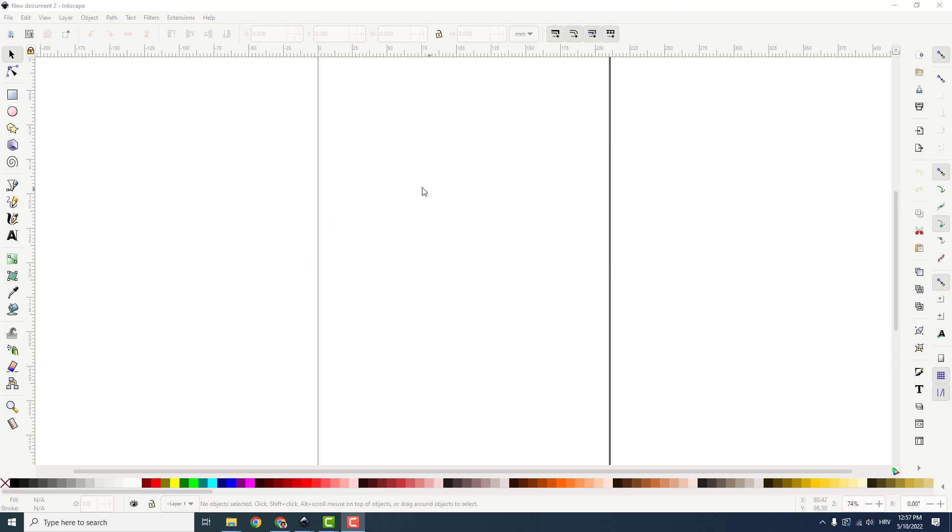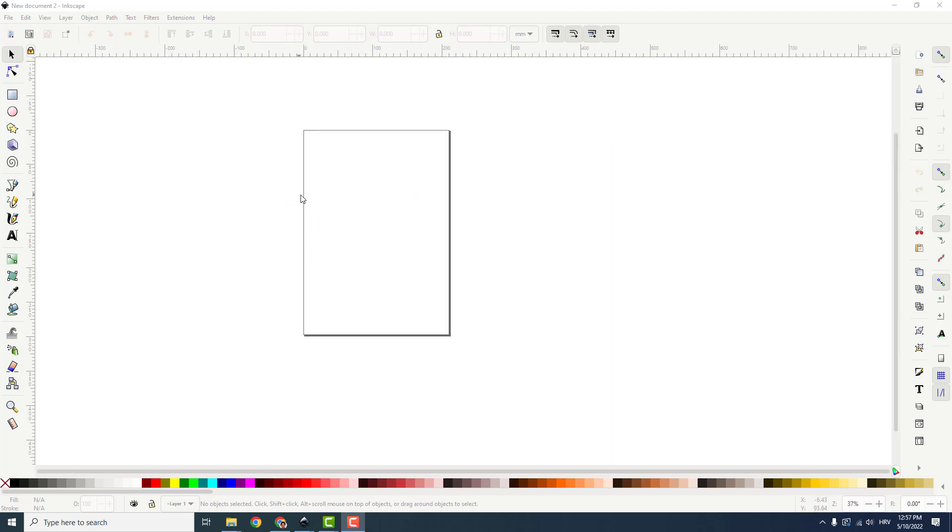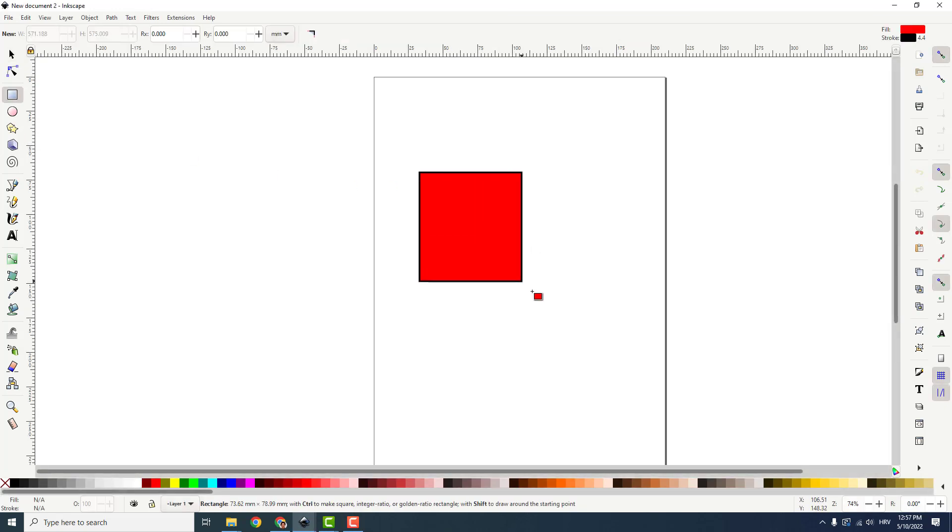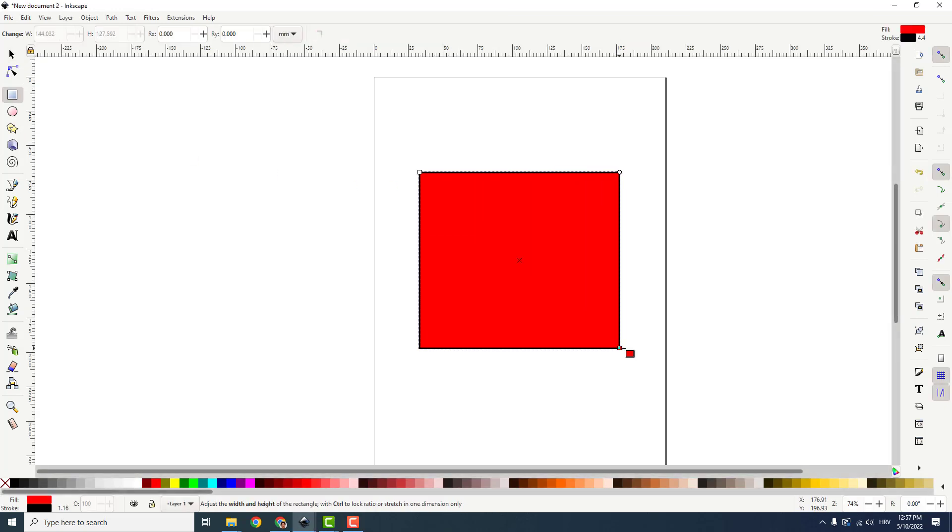Hey what's up, it's Filip from EasyTutorials and let me show you how to add a gradient to your object in InScape. To do that I will create a simple object like this and select this gradient tool on the left side.